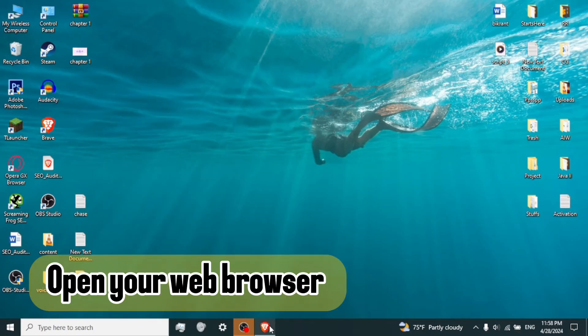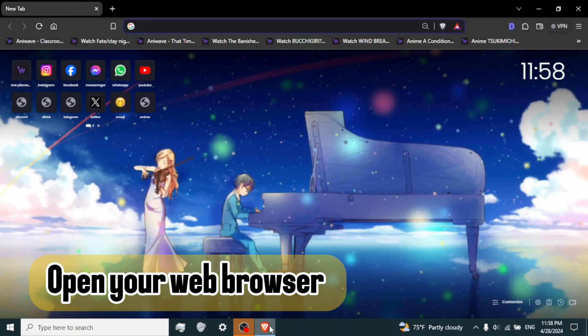Step 1. Open your web browser. Launch your preferred web browser, for example, Google Chrome, Opera, Safari.